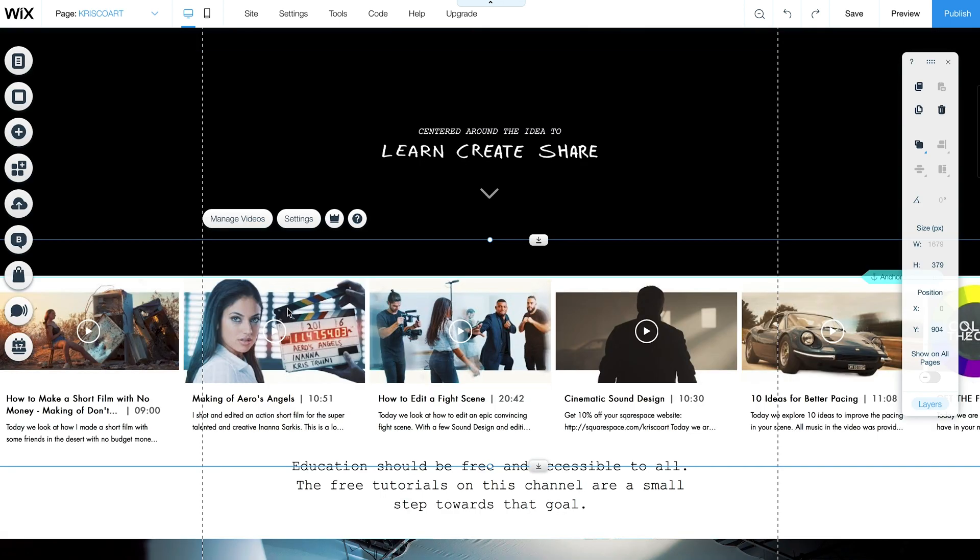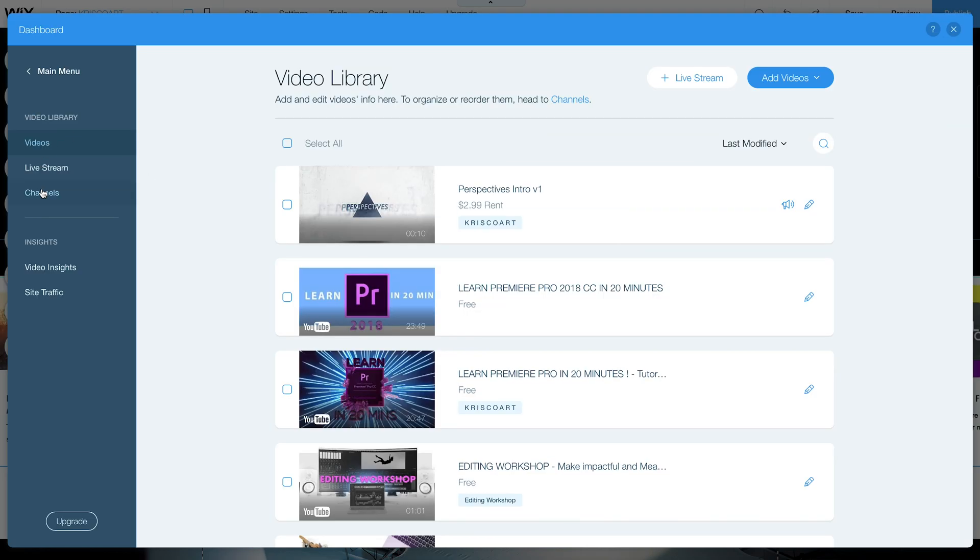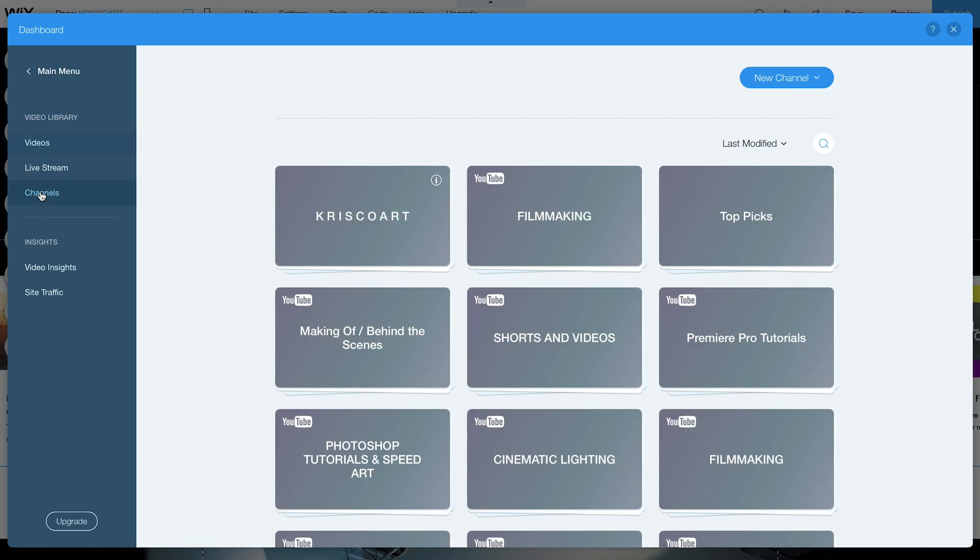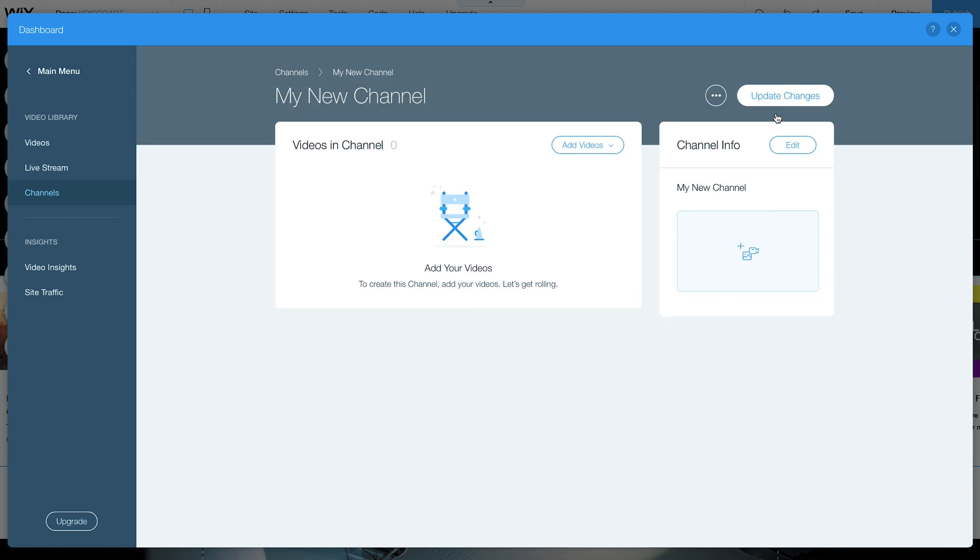Now if we want to add a channel which is a way of grouping things, we can just go under manage videos and then by the side menu here go under channels and we can go and create a new channel.